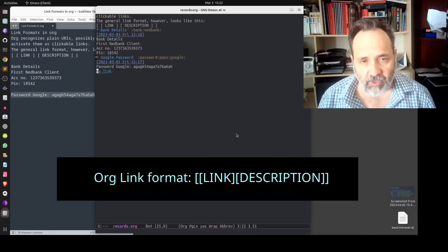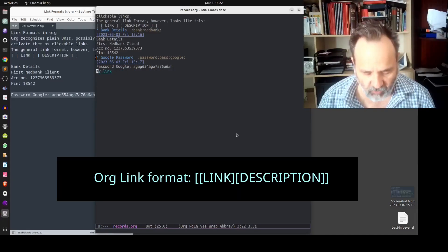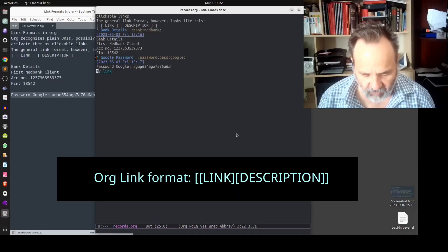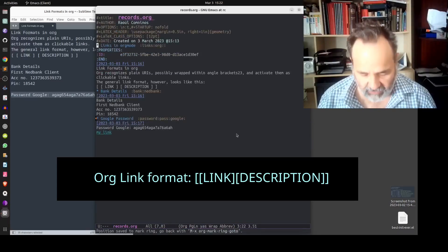Now if you wanted to go to that first record from this record you would simply invoke ctrl c ctrl o and you would be there.